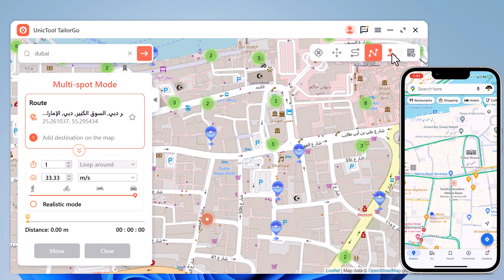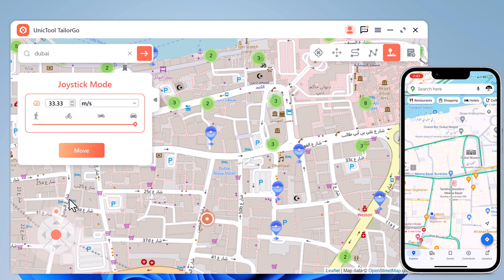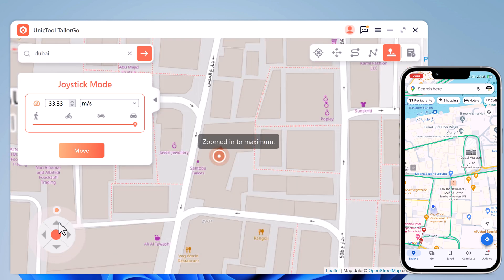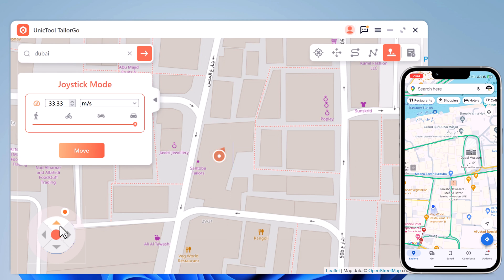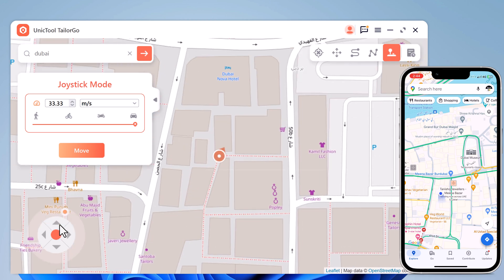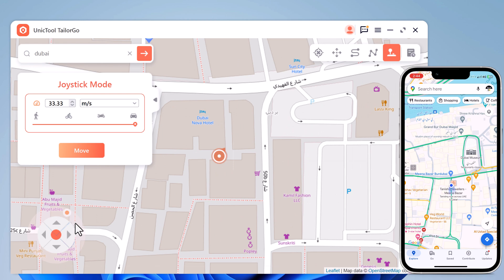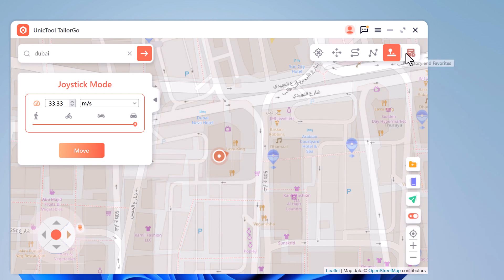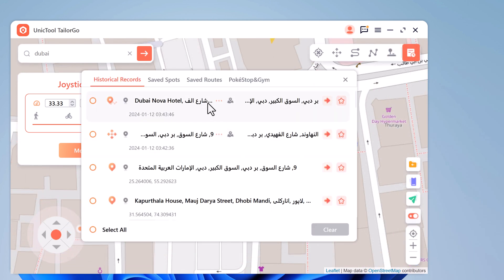Lastly, we have Joystick Movement. You can use the virtual joystick to control the GPS movement more flexibly. We also have the History and Favorite tab.